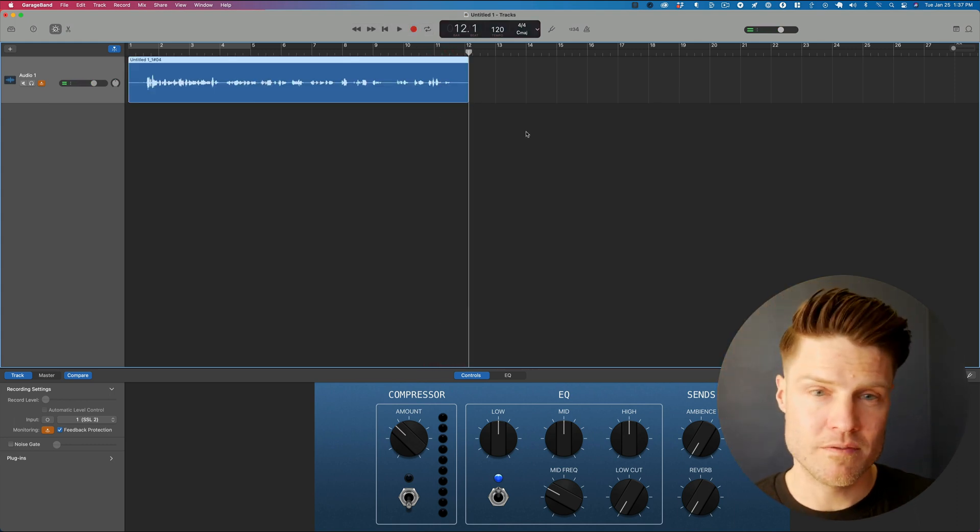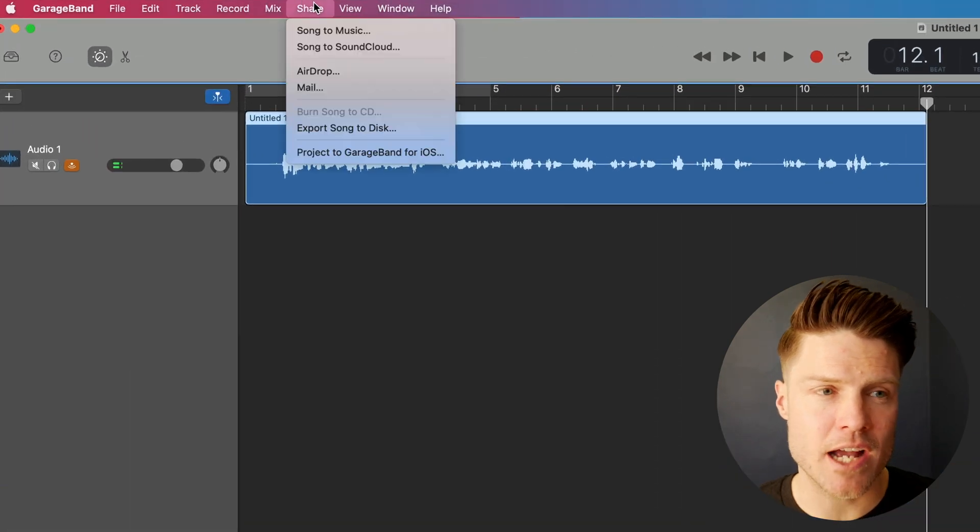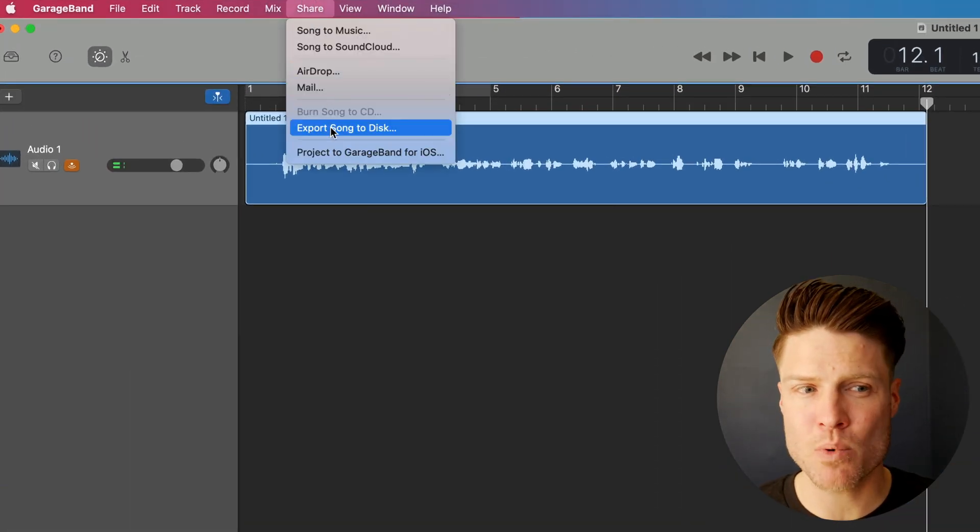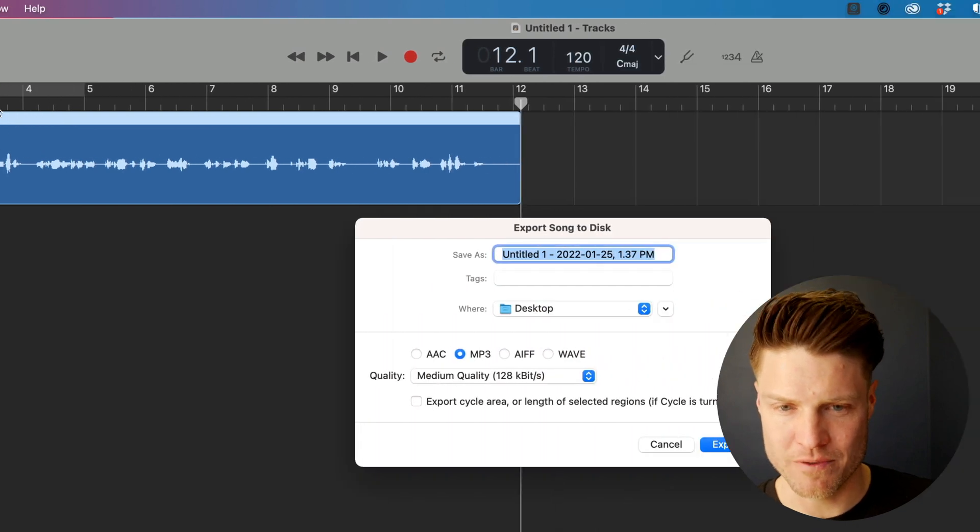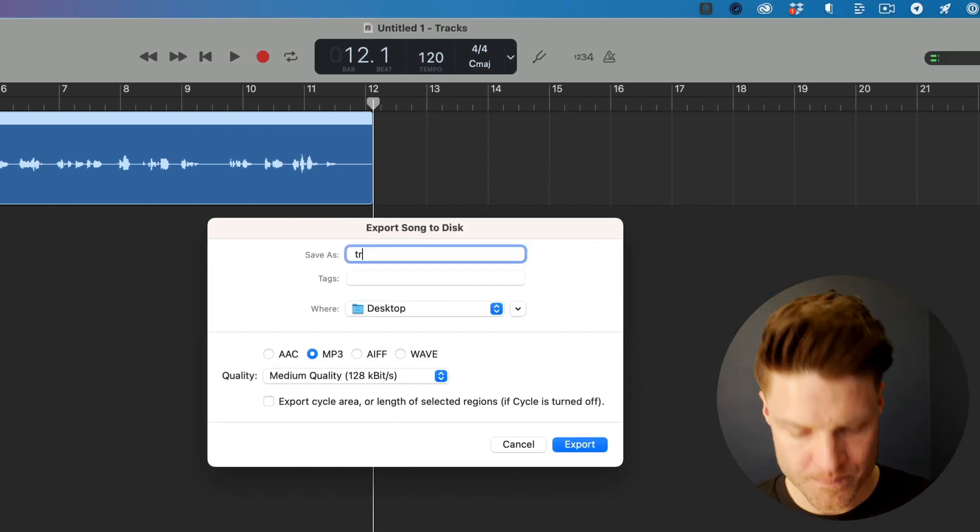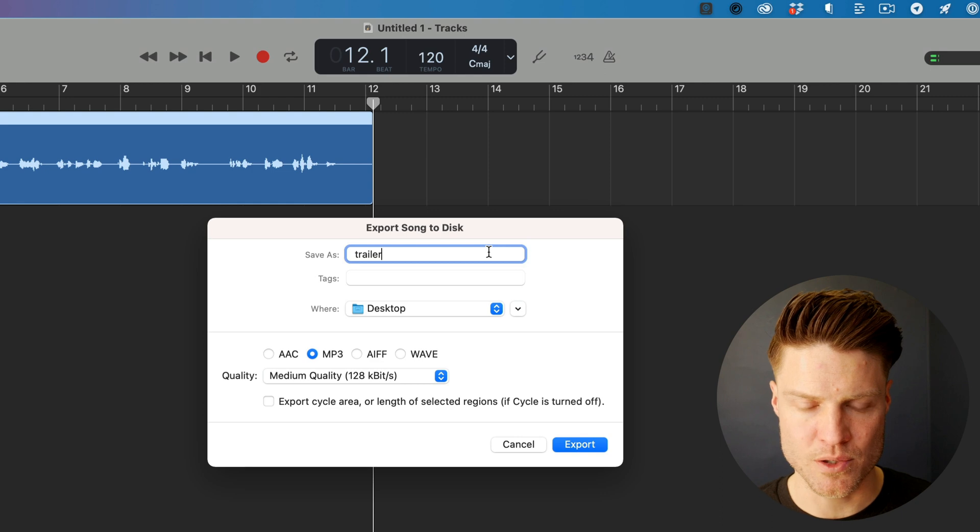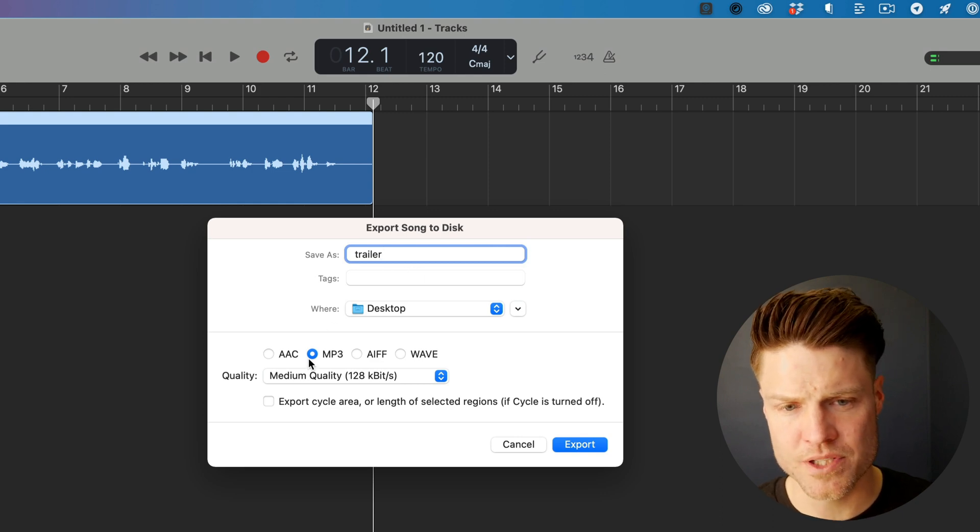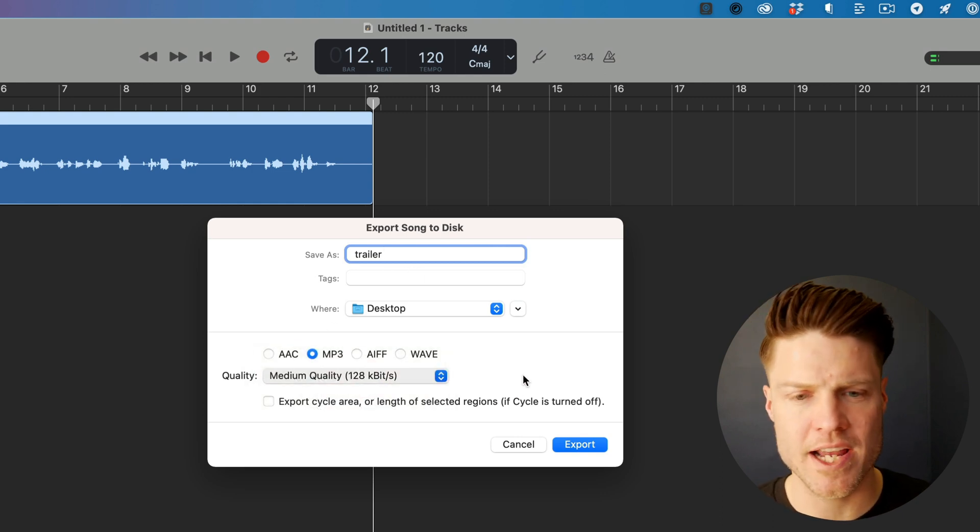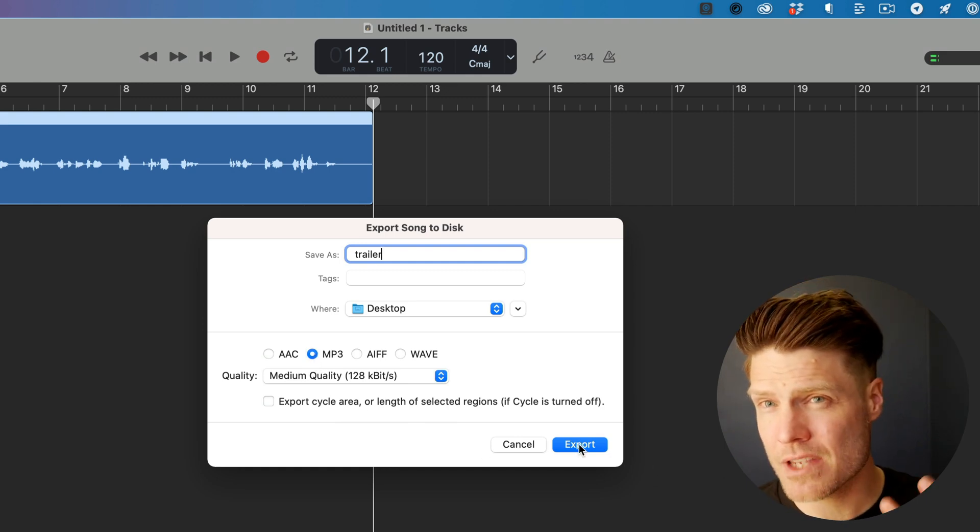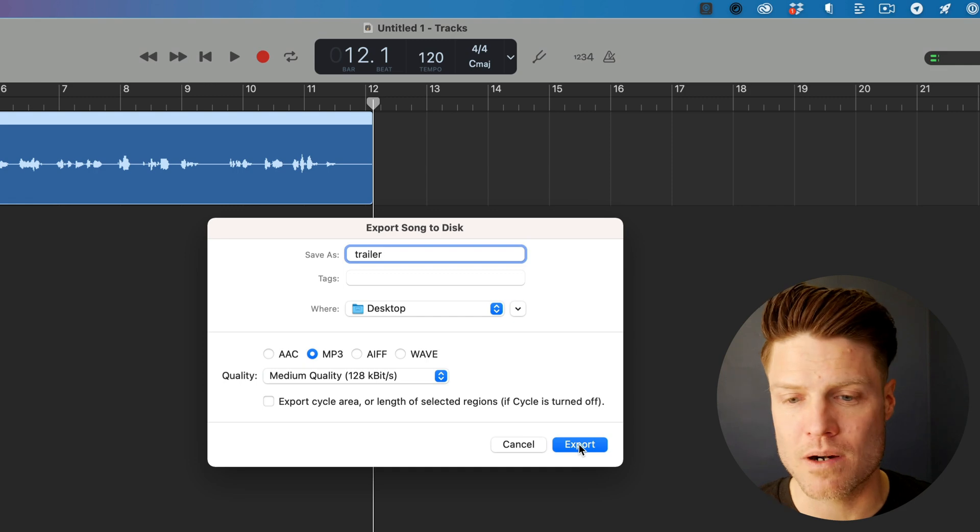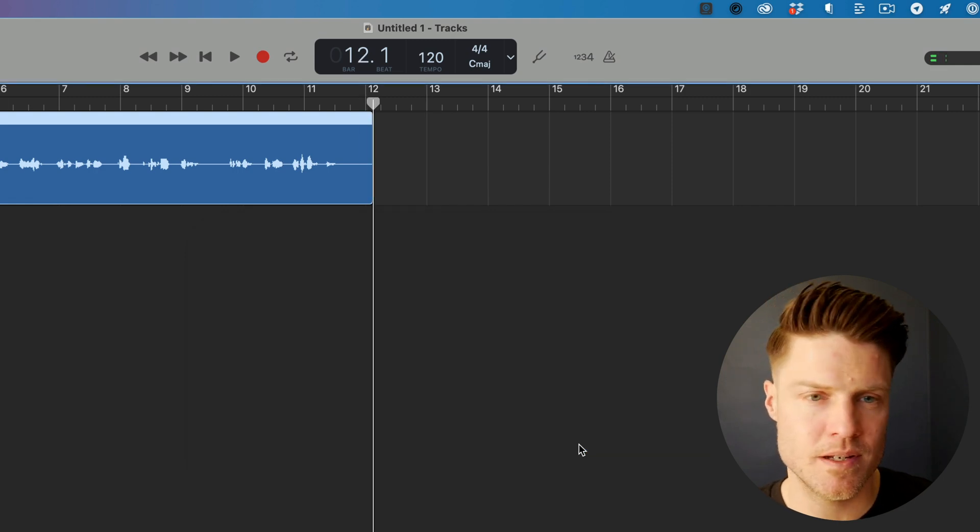Perfect. So from here, I will export that. I go up to share, click export song to disc. I don't know why they don't say audio file, but click song. I'll just call this my trailer episode. You can choose medium quality. It should be fine for most podcasts. And choose MP3. MP3 is still the universal file format for podcast listening apps.